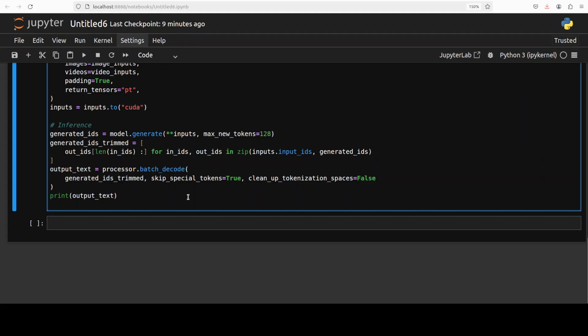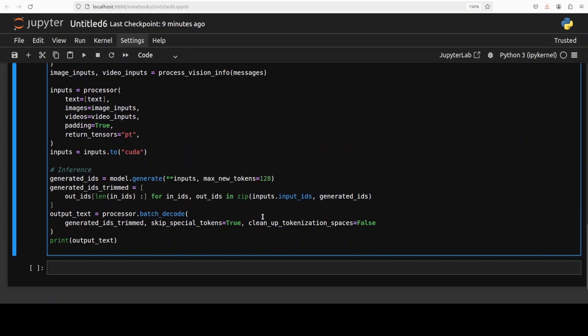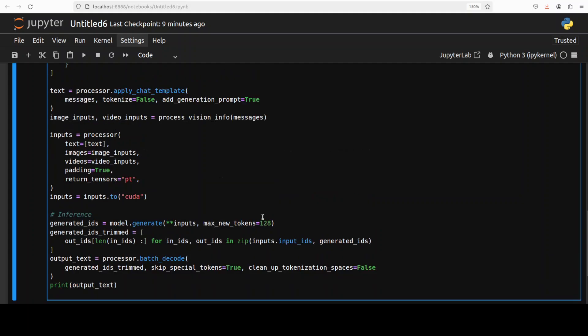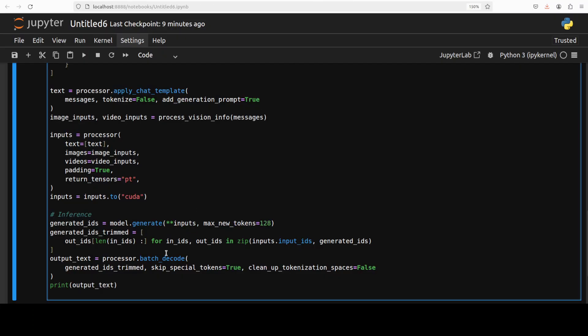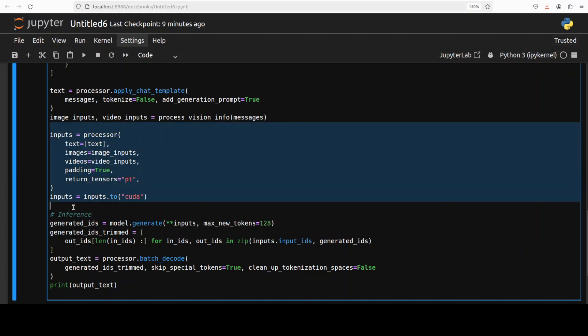One thing I want to tell you is that the code which is present on their Hugging Face model card doesn't work, so I have modified the code here. I will also put it in my GitHub so that you can copy paste, otherwise it is going to give you an error. I'm also going to make another video explaining what exactly the issue is with this code.